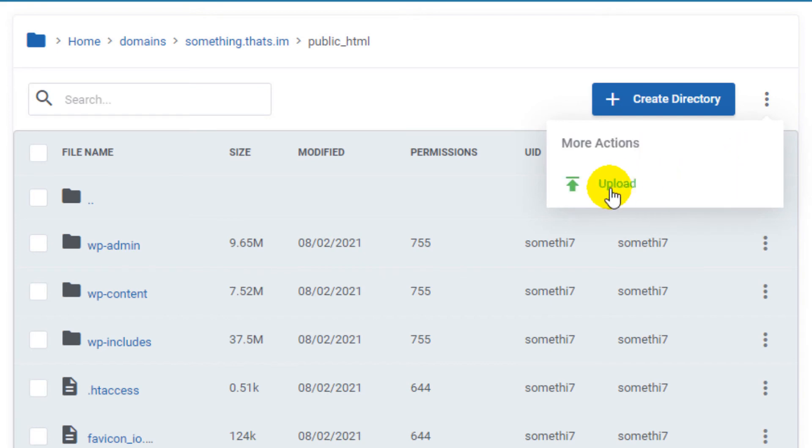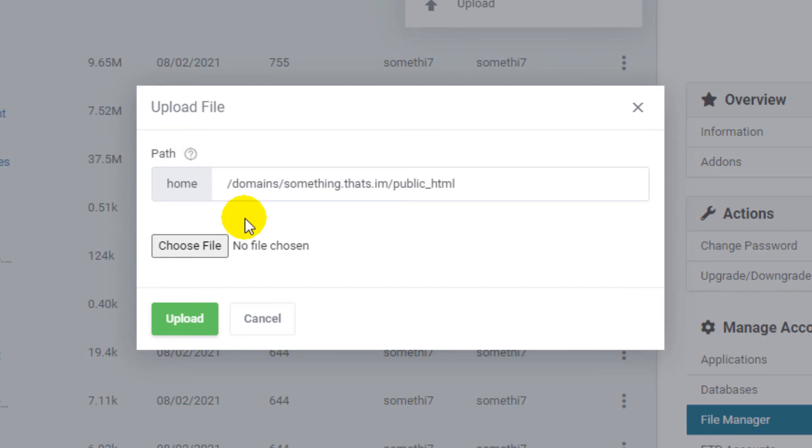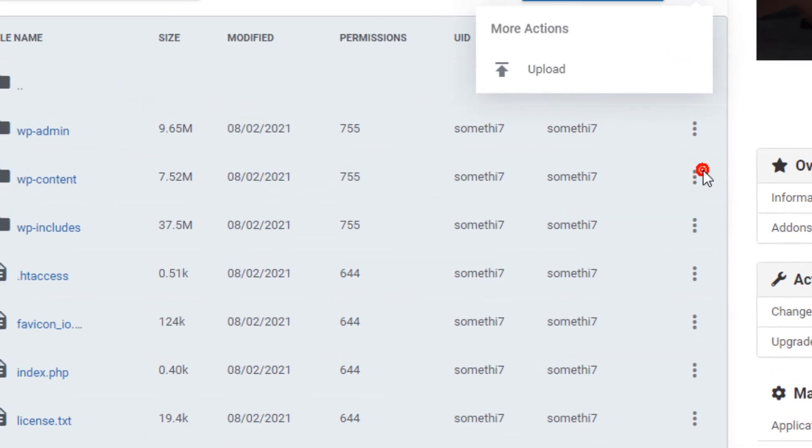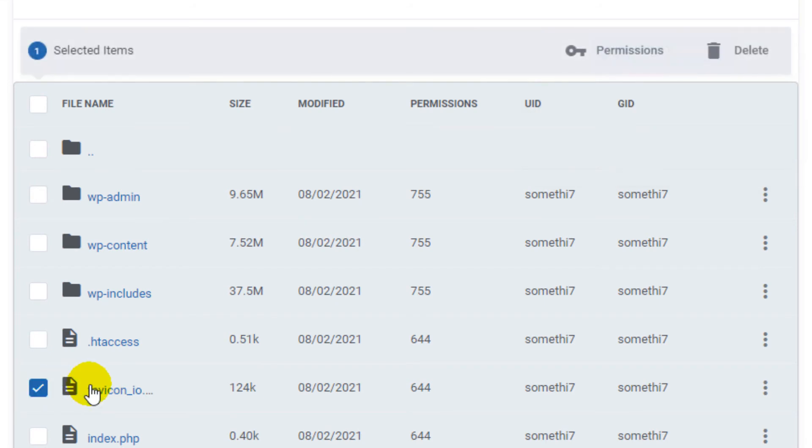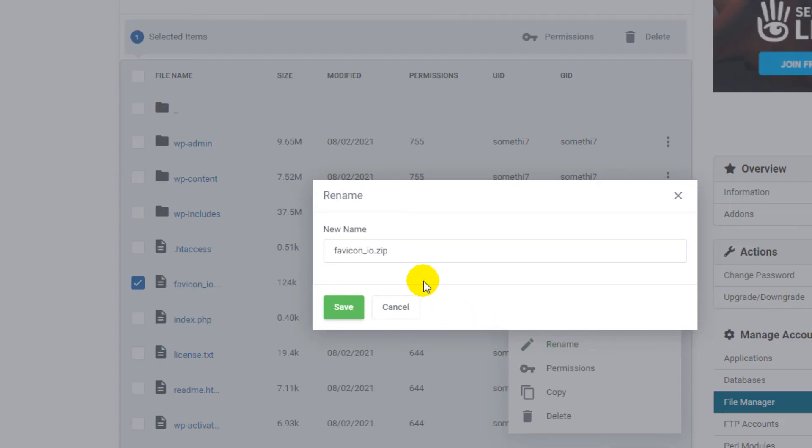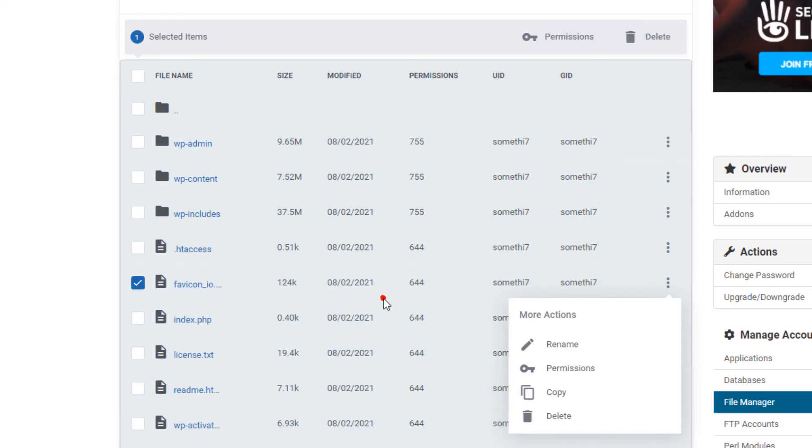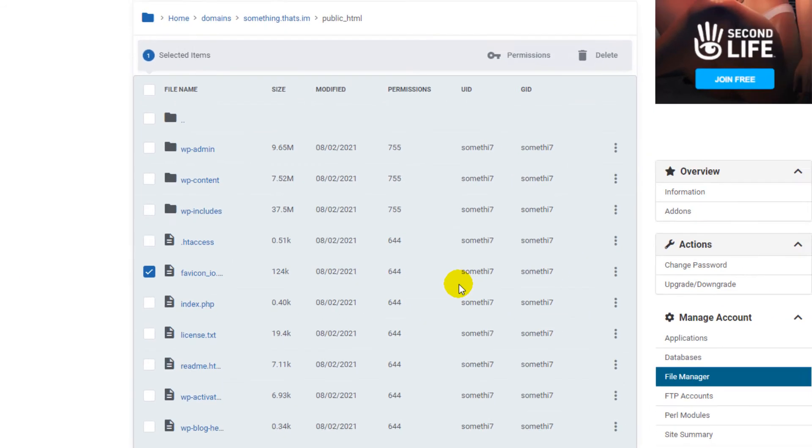And here we can see that we can upload files. You can just click upload and from here you can select your file. And also I have uploaded a zip file here. And we can delete it, we can set permissions. If we click the three dots, we can rename it, we can copy, and we can delete this file. So there is no option to unzip this file or extract this file.